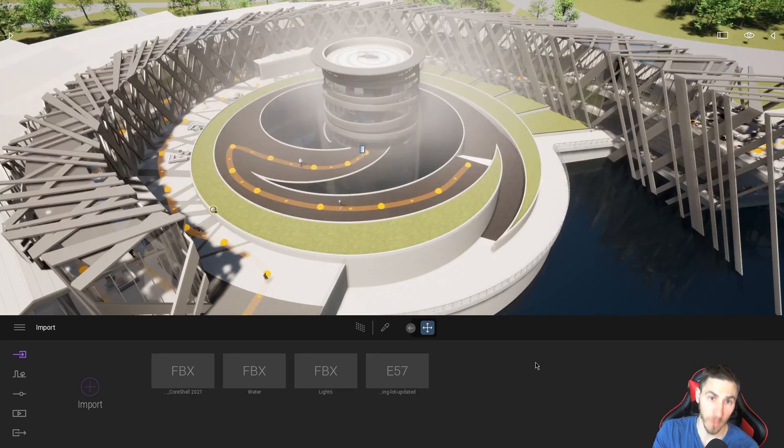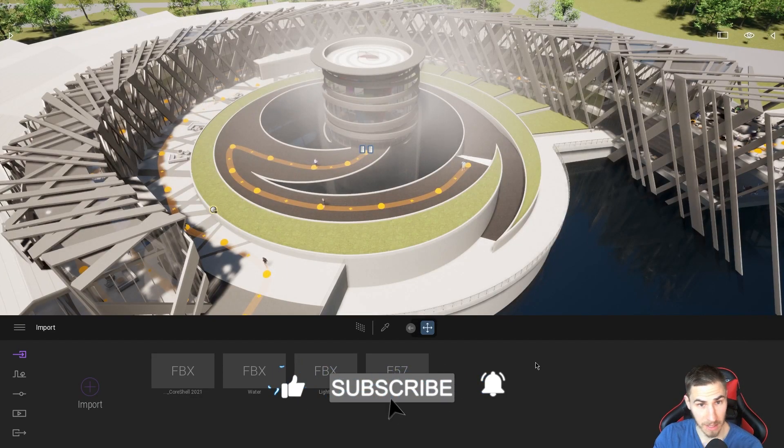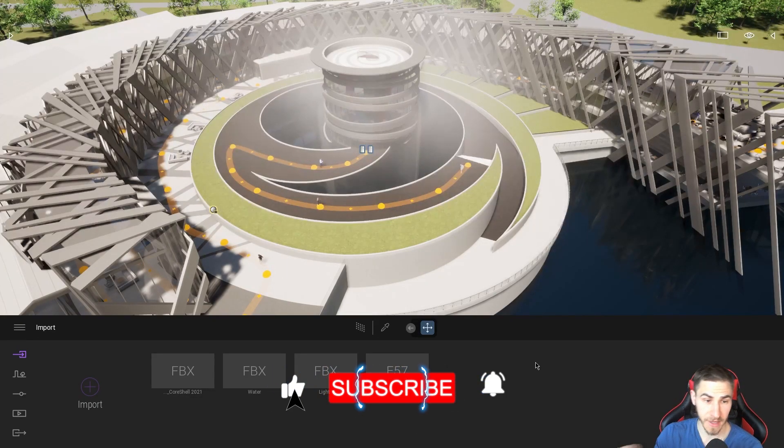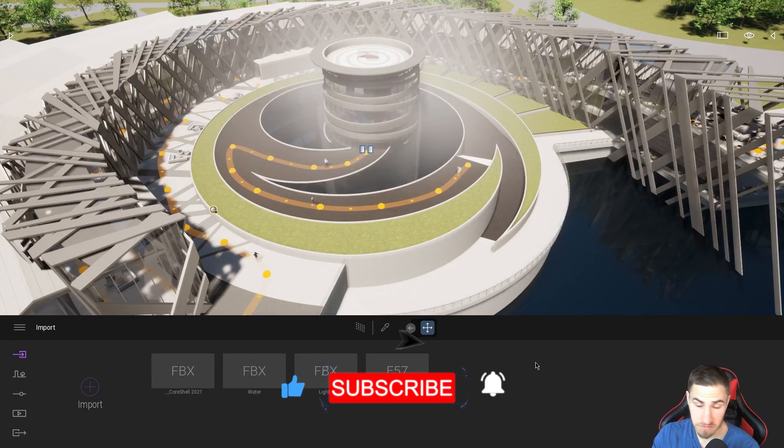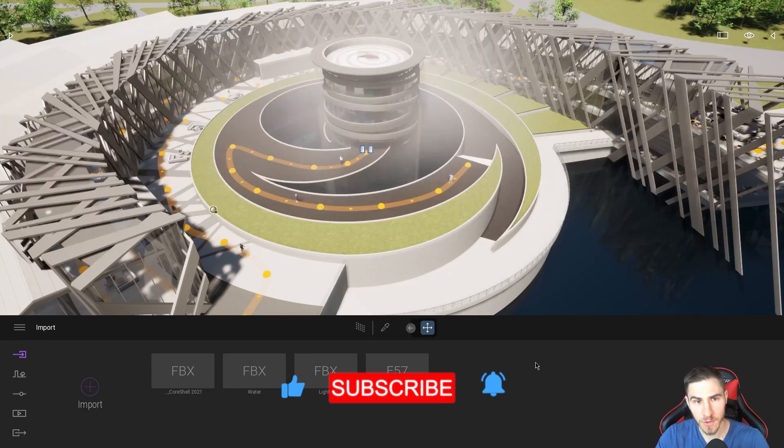So before we get into that, if you would please demolish that like button, it really helps me out a lot and also tells me that you might have learned something. Okay, getting into it now.